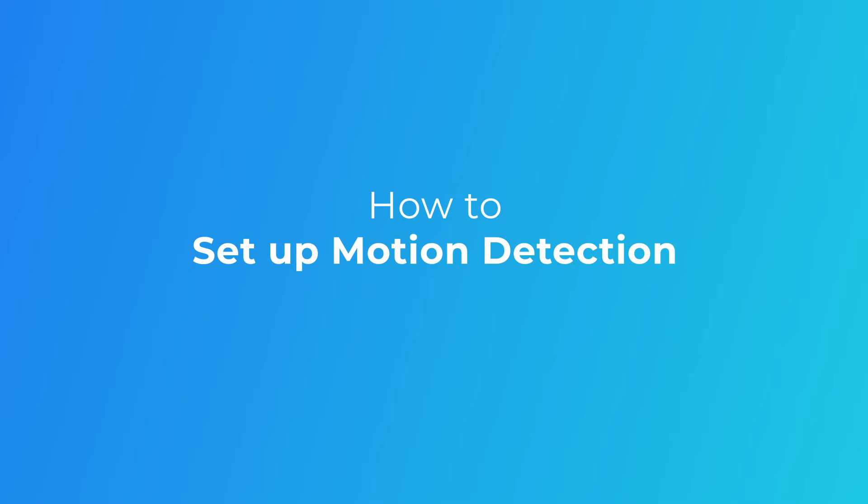Welcome to Reolink. In this video, we are going to show you how to set up motion detection, including the motion detection sensitivity, sensitivity schedule, and zone for your Reolink camera on the Reolink app, client, or NVR. Stay tuned!